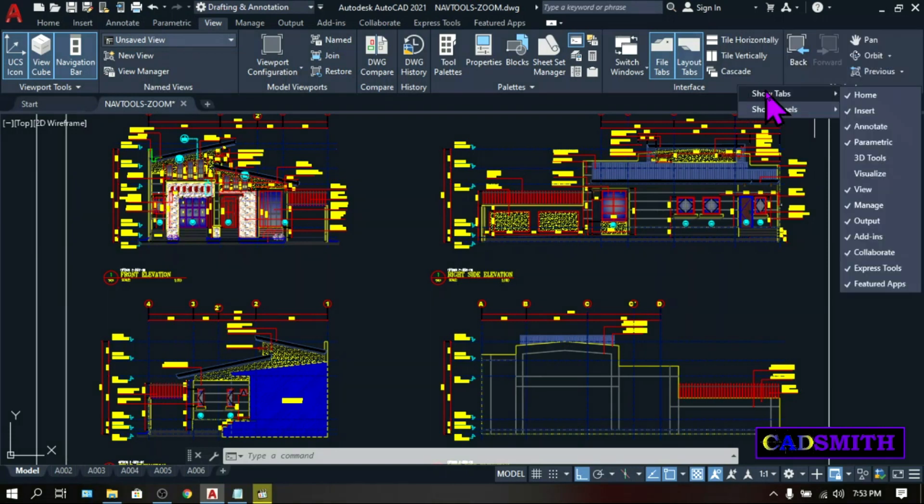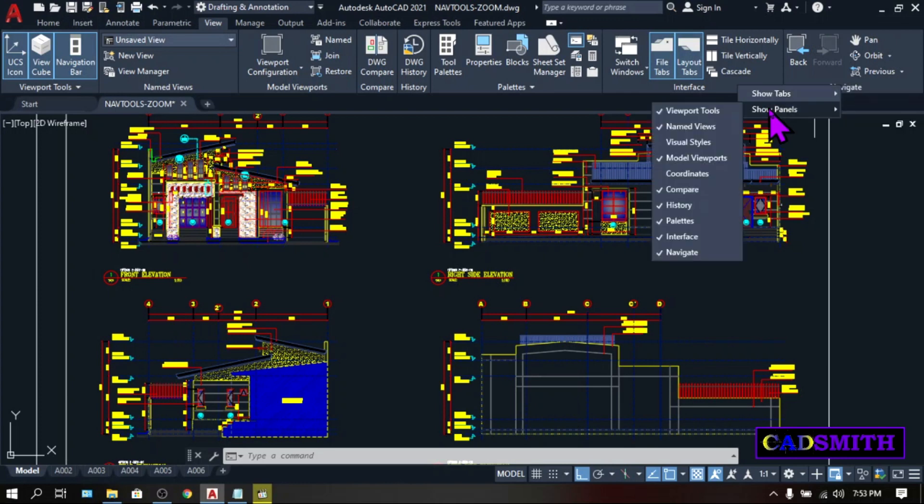Then choose Show Tabs if the whole tabs isn't visible, and Show Panel if the panel doesn't appear on your ribbon. Then check the Navigate.